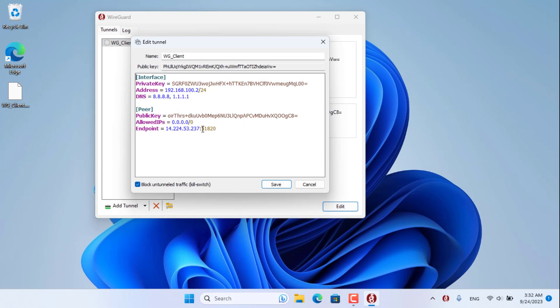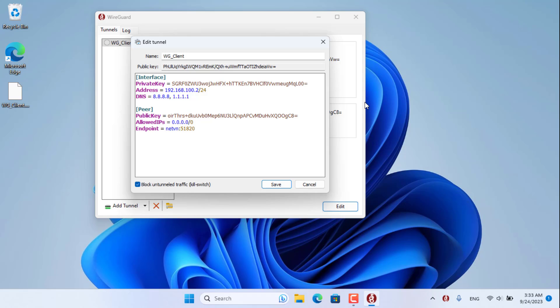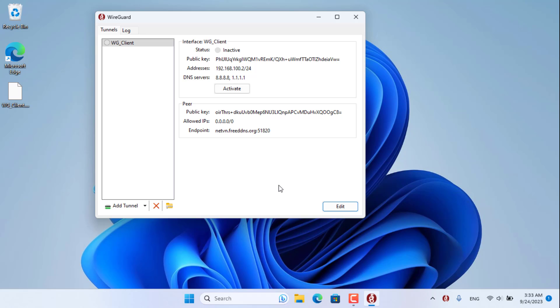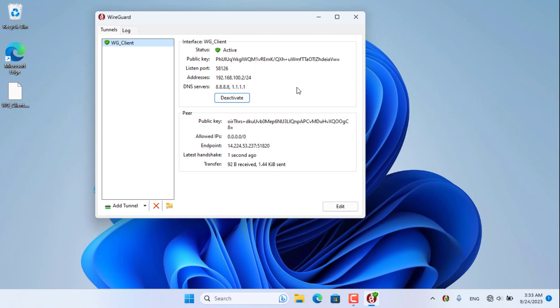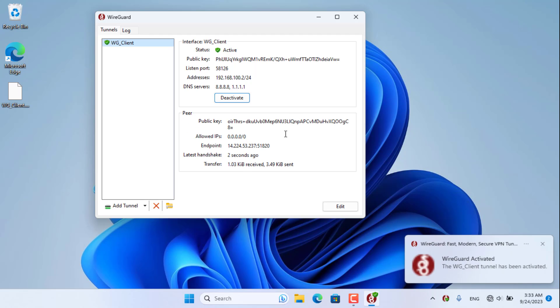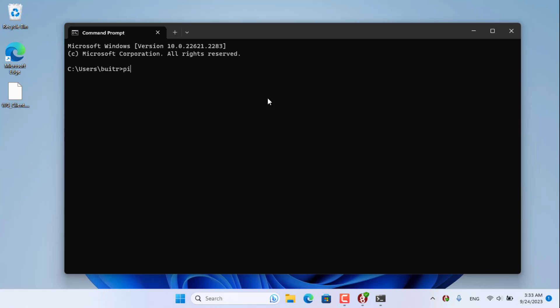On the client computer, edit the configuration as follows. You replace the public IP address with the domain name. Once again I set up a VPN connection using the domain name. VPN connection successful.